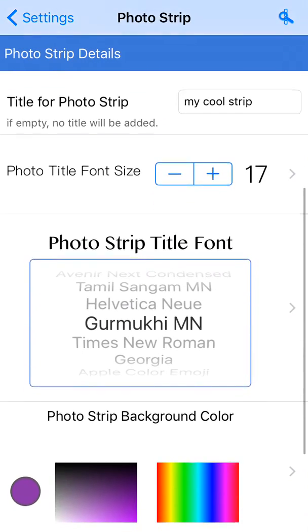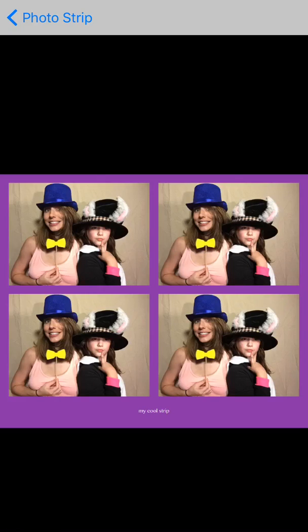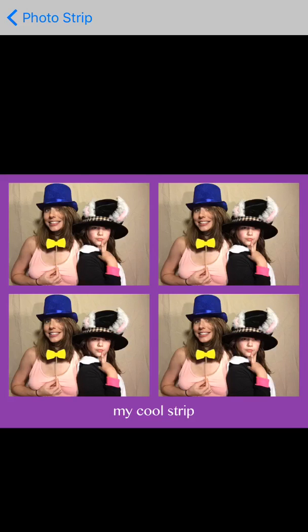Then we'll get down into the style — these are the photo strip details. We have a title for the photo strip; 'My cool strip' is the title I have here. If we tap the top right button, it has a little photo strip with a magnifying glass on top — that will show us a preview of what our strip looks like. You can see 'my cool strip' in very small font at the bottom. Because we have a 2x2 grid it's very wide, so we might want to increase the font size. I'm going to raise that up to about 44 or 45, and in the preview 'my cool strip' is much larger — that's what it will look like on the outputted image.